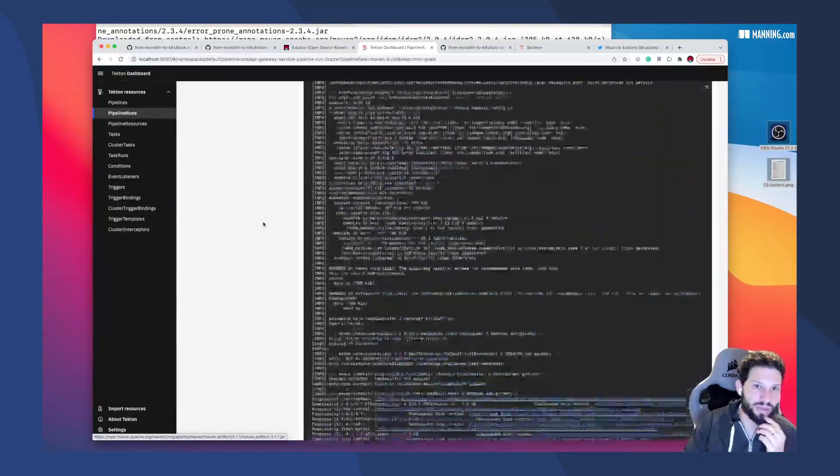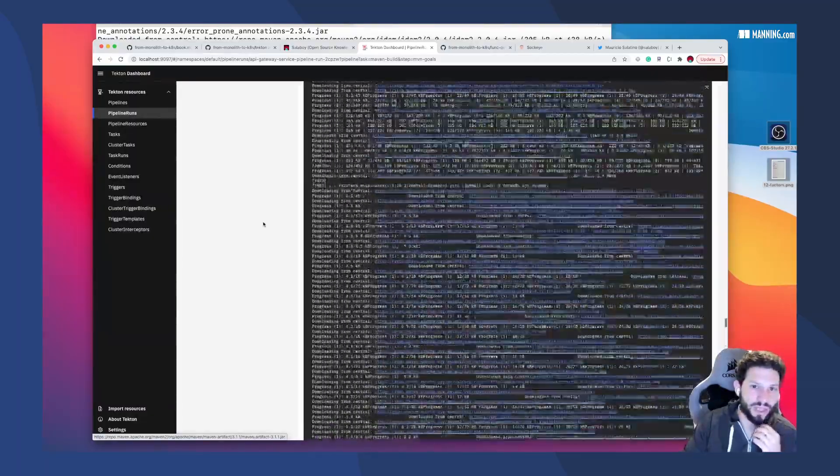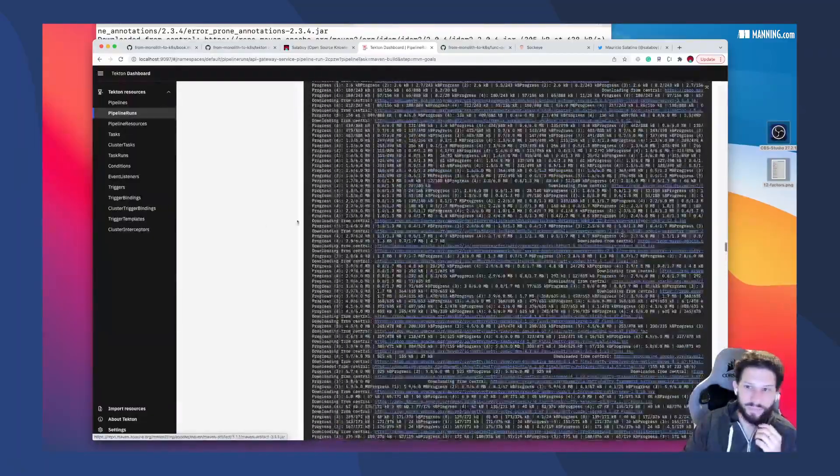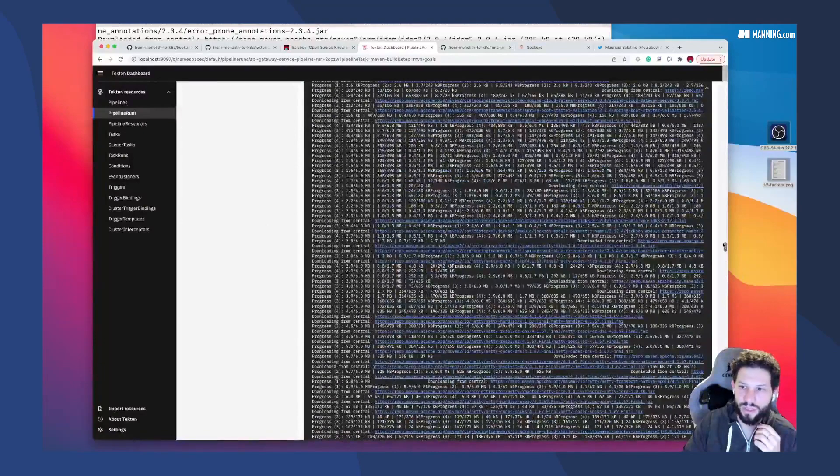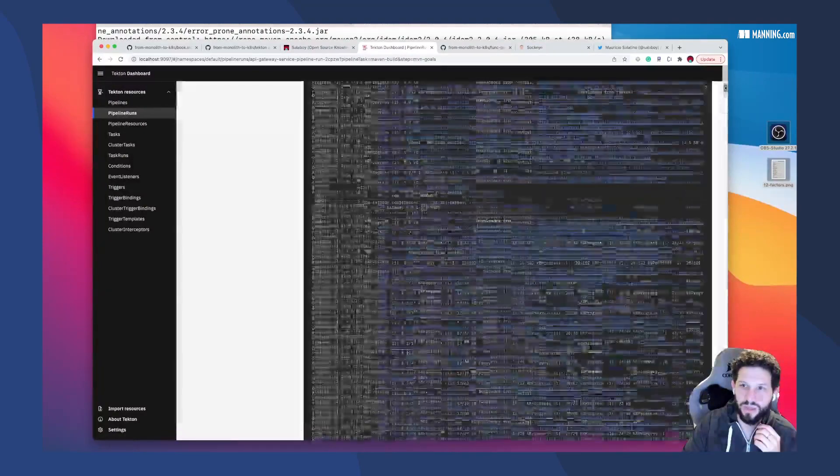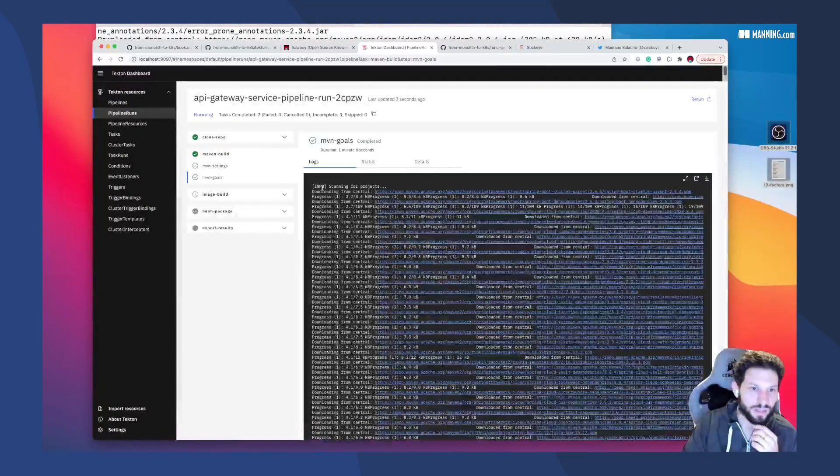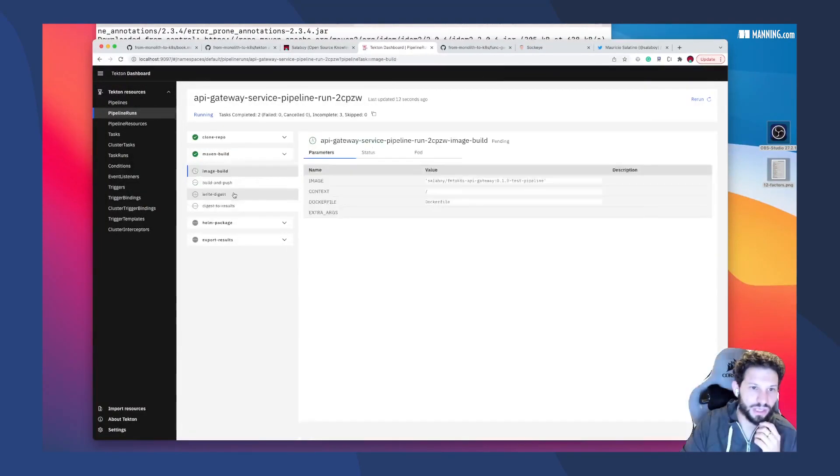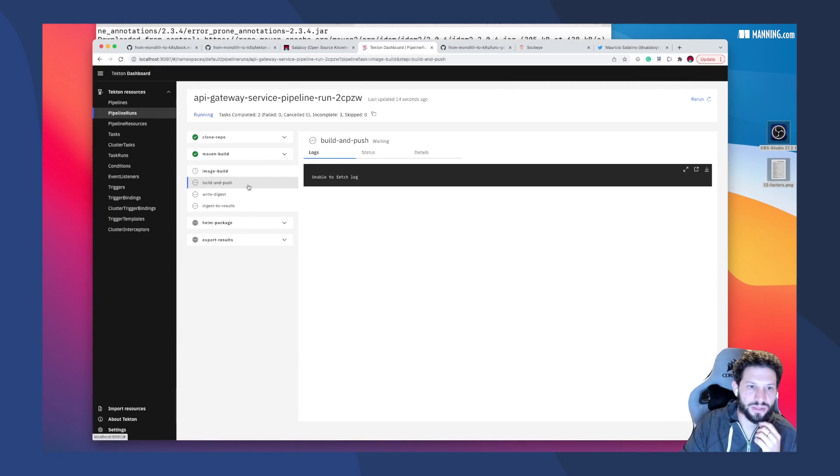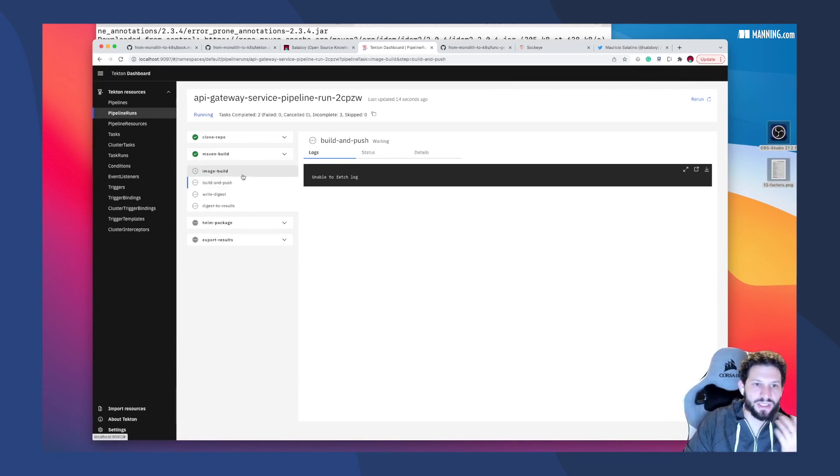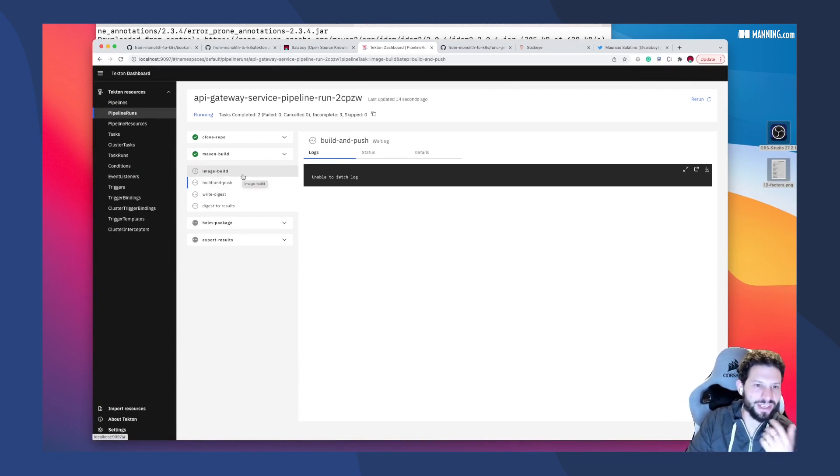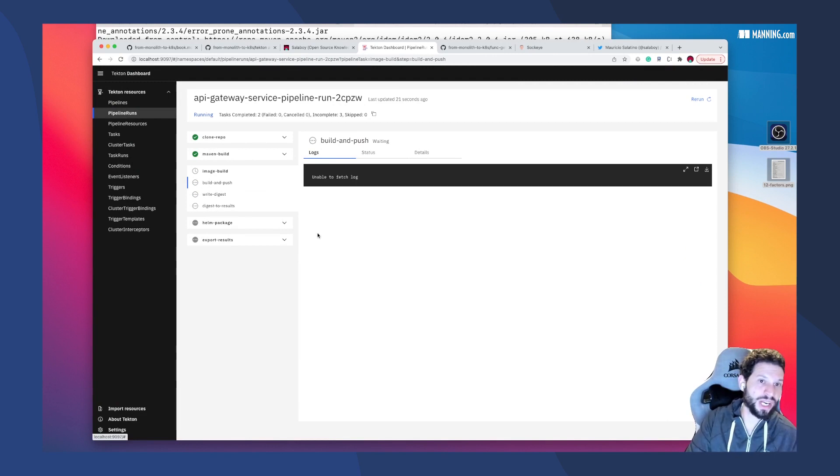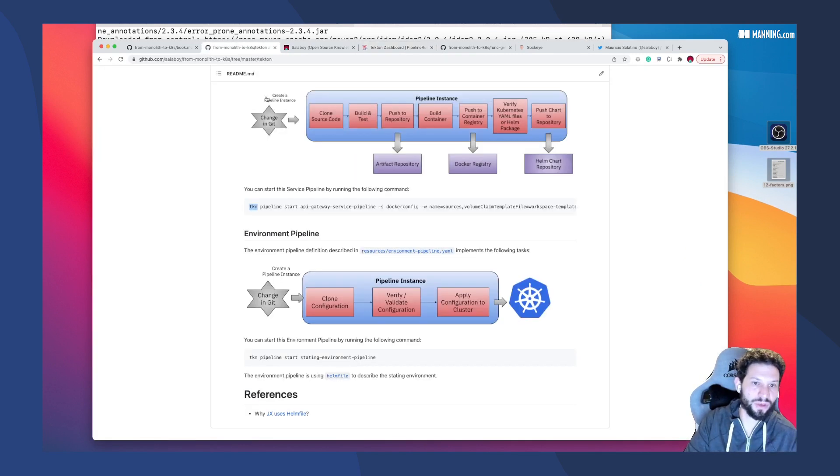So at the end of the pipeline, as I mentioned, I should end up with the container in Docker Hub, and we can take a look at that later when the pipeline finishes. It's going to take some time. I don't think there's any point waiting for this to finish. You can believe me, or you can try it out yourself if you set up.